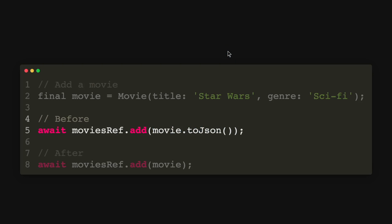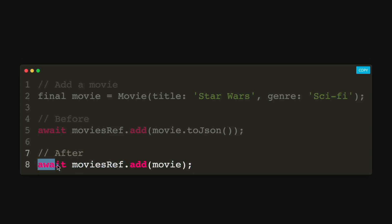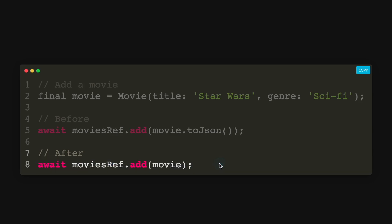But now with the new withConverter method, you can just add in the movie object itself. And you can say it actually cuts down the amount of code that you need to type.